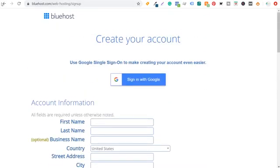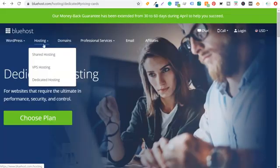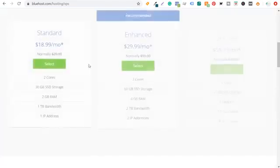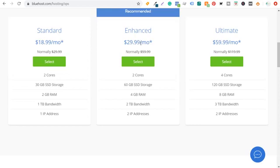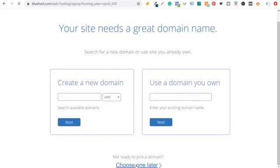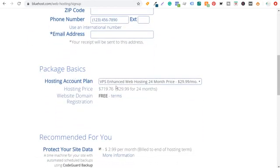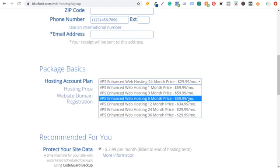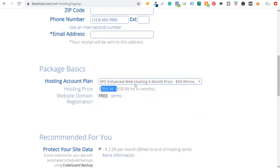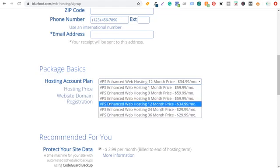The other option is VPS hosting on Bluehost. VPS costs much less — standard is $18.99 a month, enhanced is $29.99, and ultimate is $59.99. If you go with the enhanced plan on a 24-month contract, it's only $719 for two years. Going with just 12 months might be around $419. This is where you could get started as you're building your website and writing blog content. Once you start driving revenue, you can always switch to a dedicated hosting plan. I'm personally going to sign up for the dedicated hosting standard plan for 12 months at $1,200.